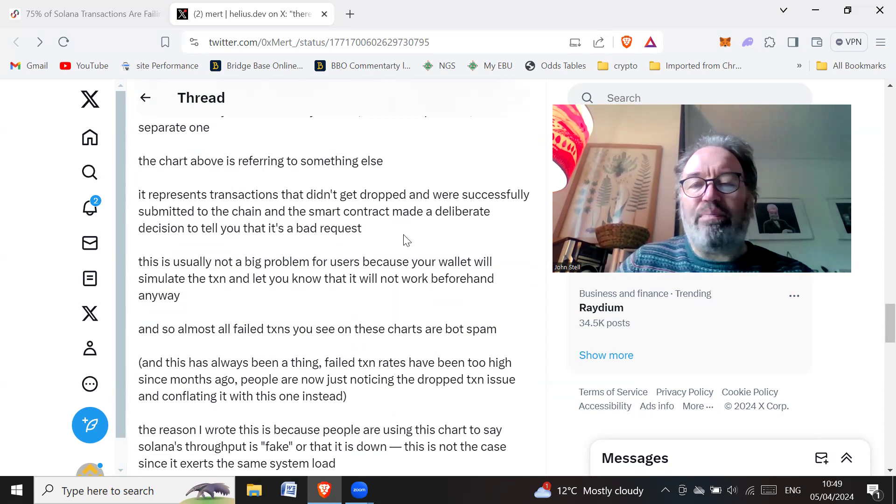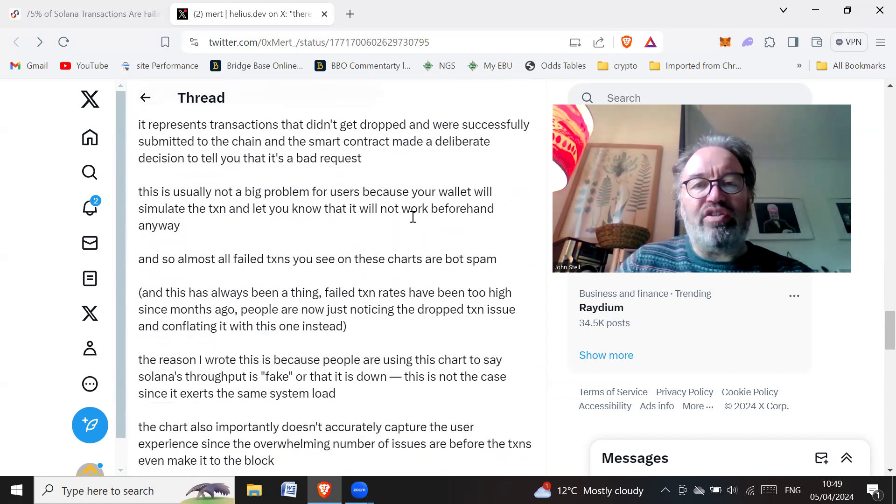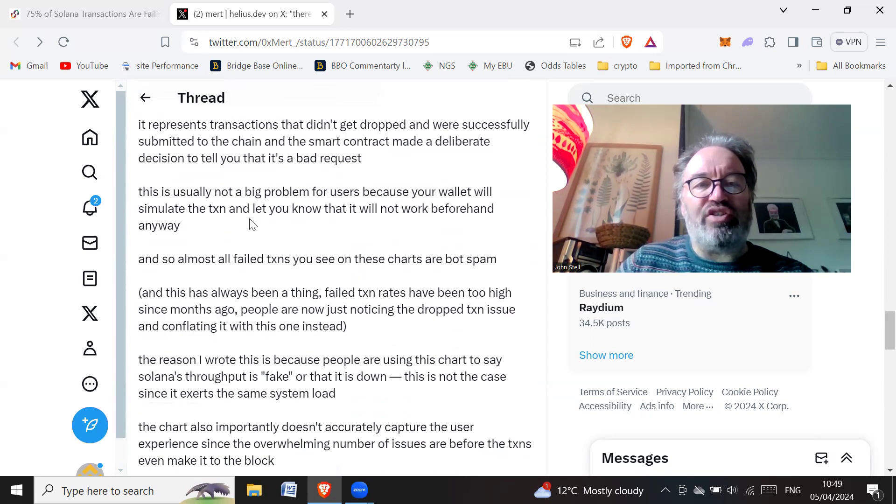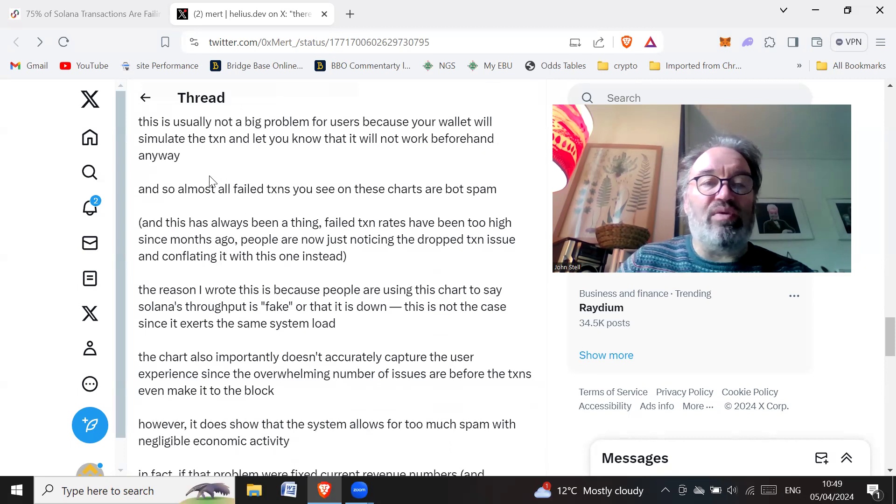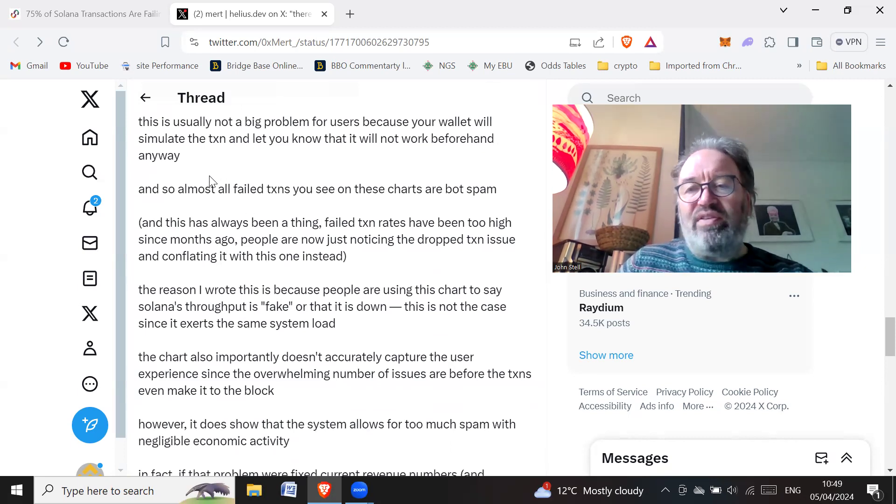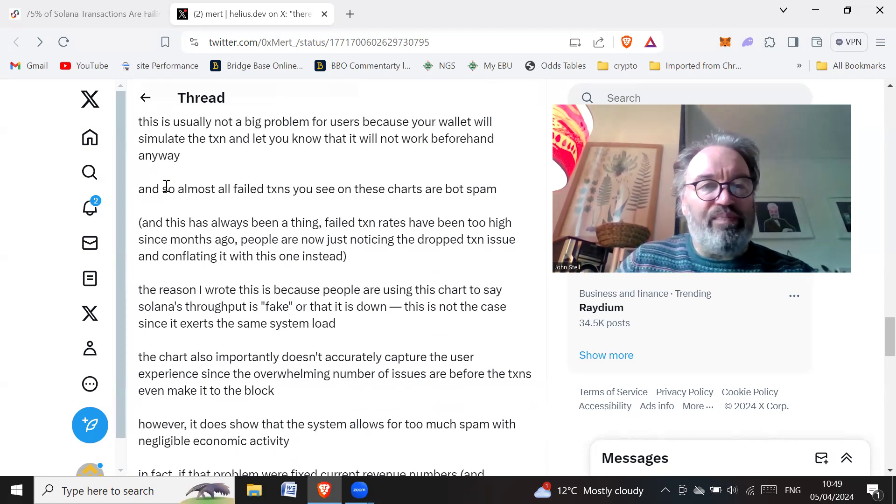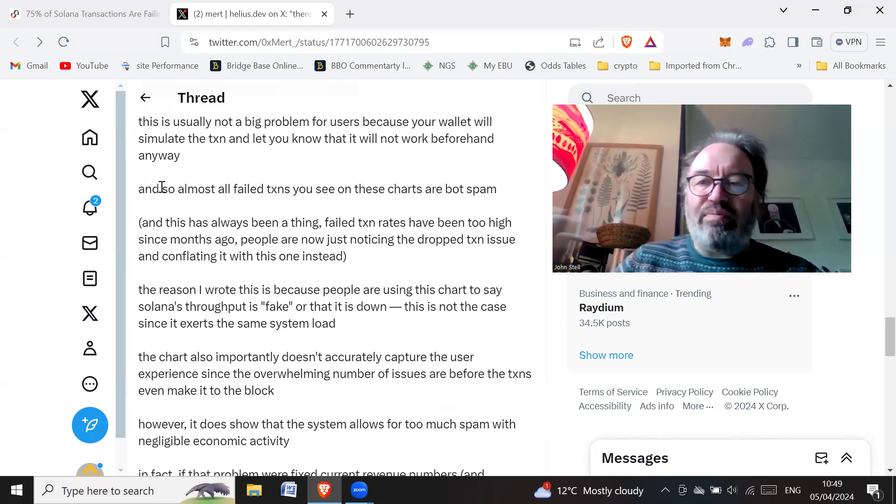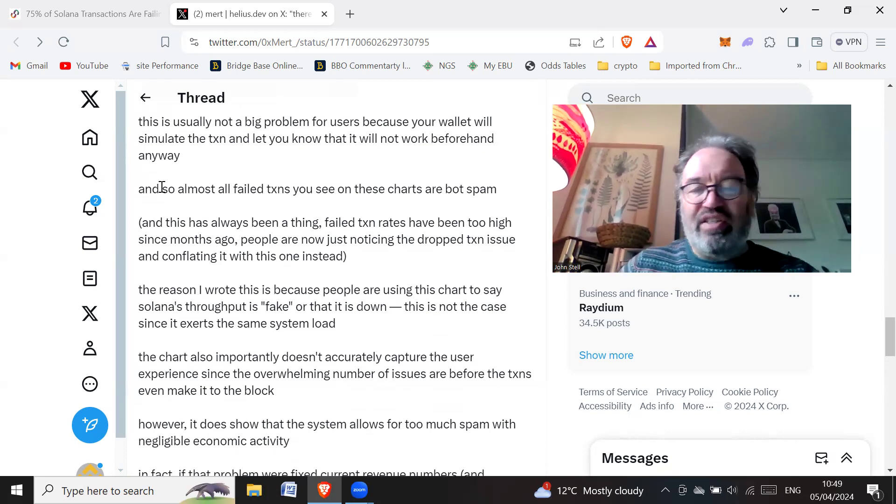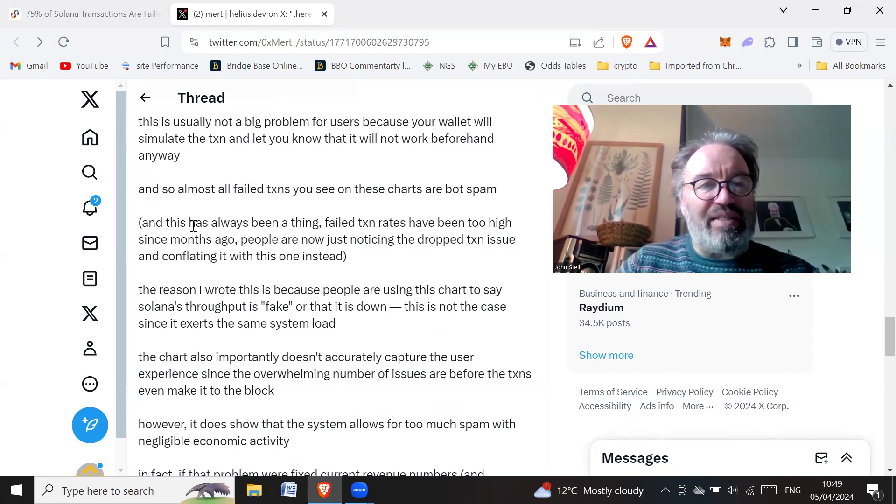This is usually not a big problem for users because your wallet will simulate the transaction and let you know that it will not work beforehand anyway. It's going to tell you that this transaction is not going to work, so you shouldn't get a failed transaction if you don't press the button basically.